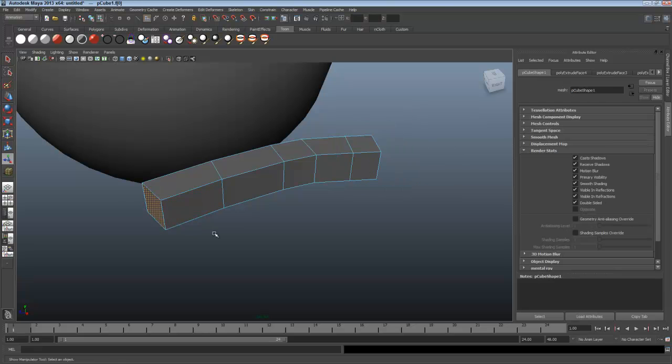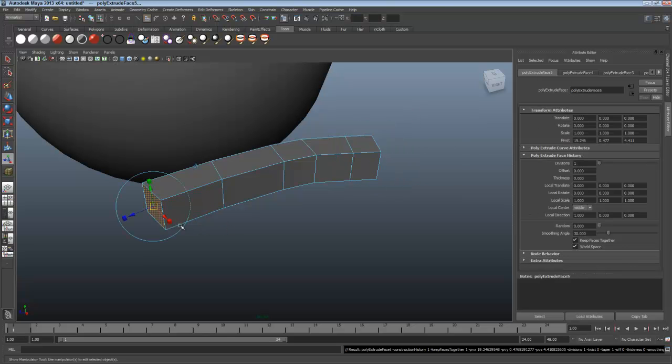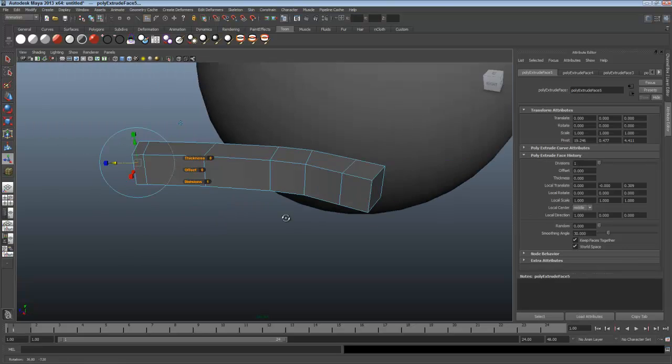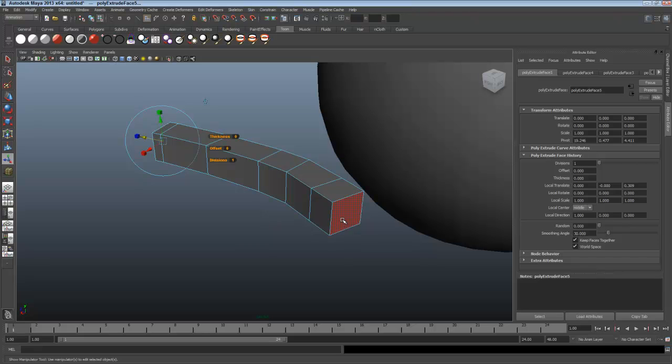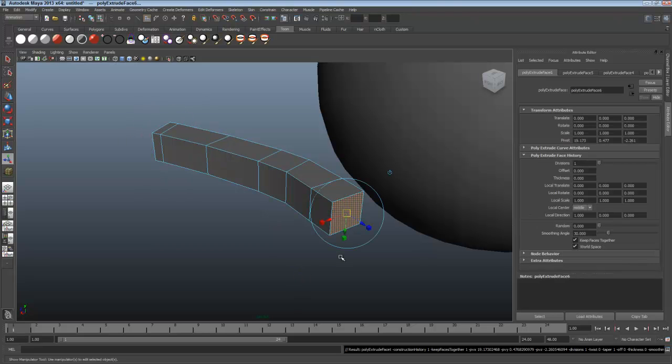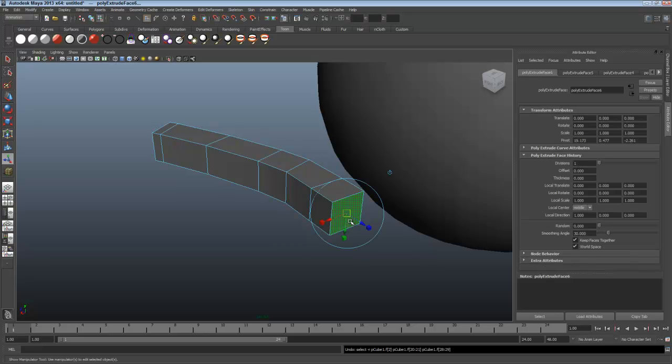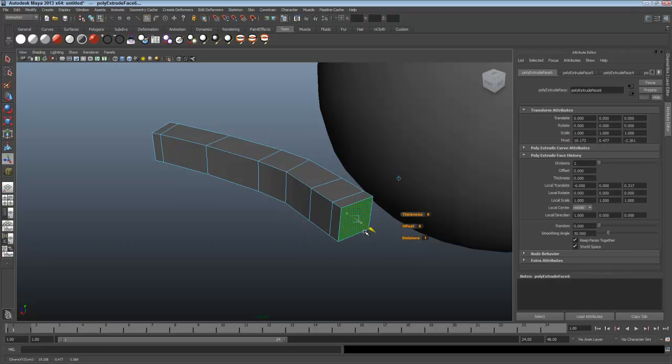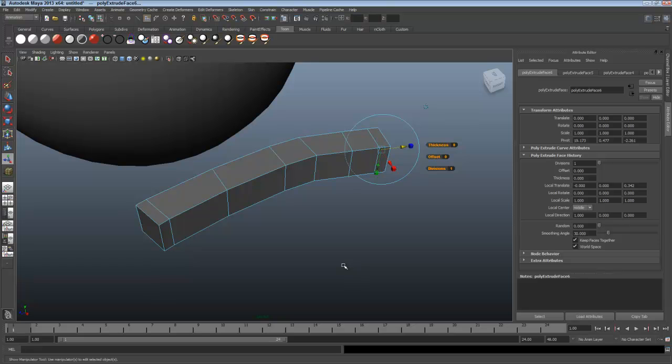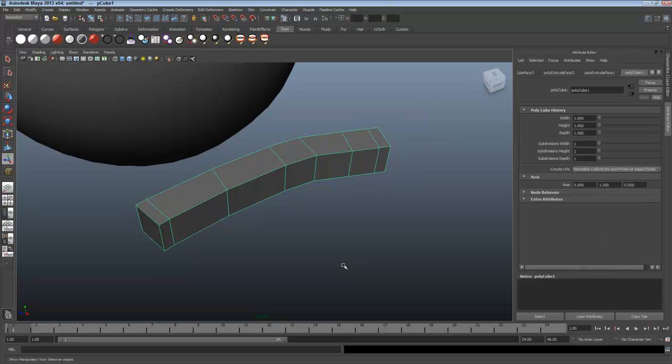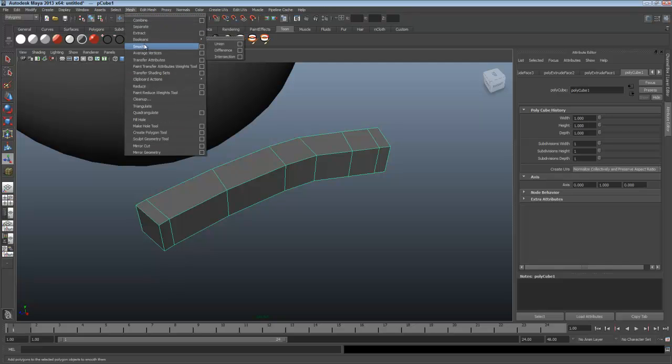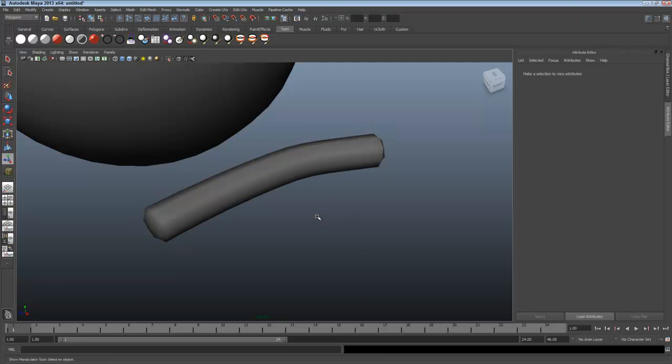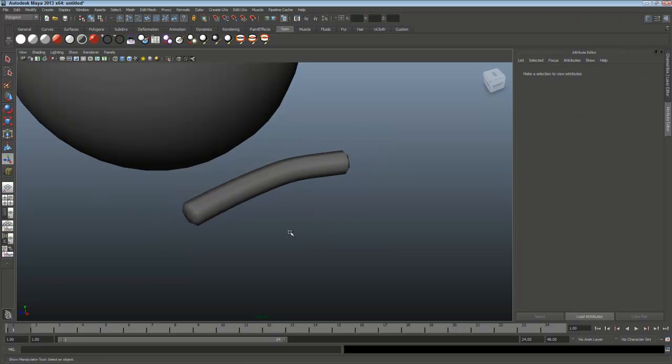This will work well for my DNA strand. I'd like to do one more extrusion, very small, at the start and end of this shape here. And the reason is, I'm going to round it over using Smoothing, and this will help hold the ends round. That's the start of my DNA, and I'll press F8 to go back to Object. Now I'll press F3 for Polygons and choose Mesh and Smooth. This will subdivide the mesh and initially give me four polygons for every one that's selected. And there's my round DNA shape to begin.